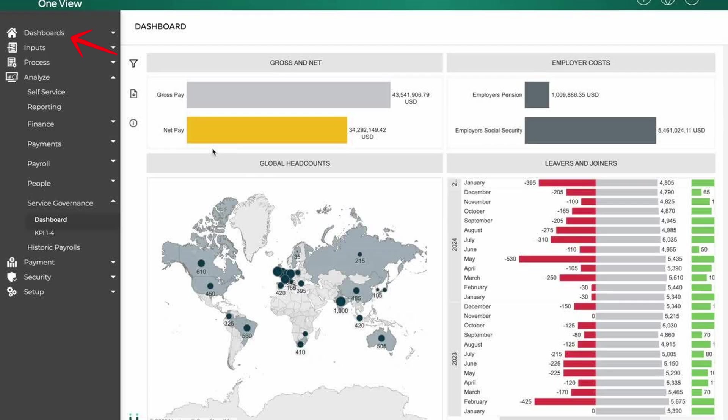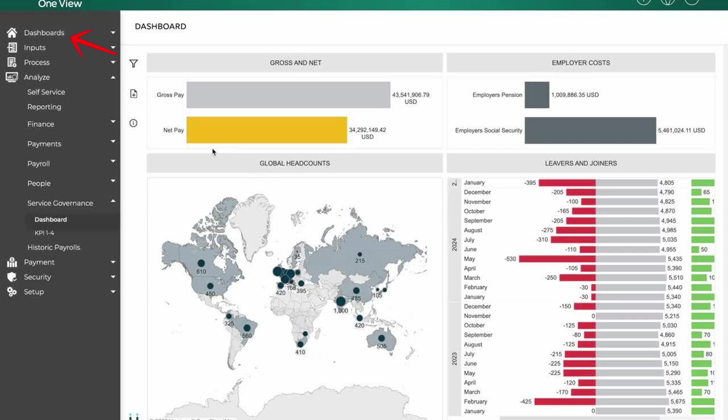The dashboard tab provides a visual summary of key payroll metrics, including gross and net pay, employer costs, global headcounts, and employee movement. It helps payroll managers quickly assess workforce costs, trends, and global distribution.